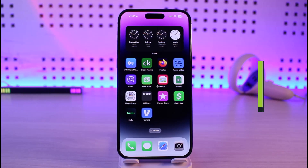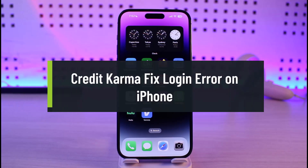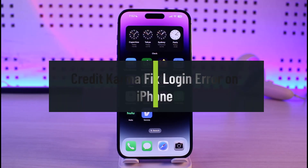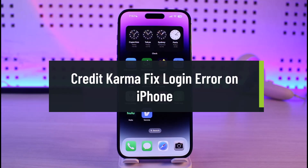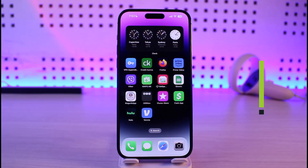How to fix Credit Karma login error on iPhone. Hi everyone, welcome back to our channel Genie Guide. In this video, I'll guide you on how you can fix Credit Karma's login issues on iPhone.